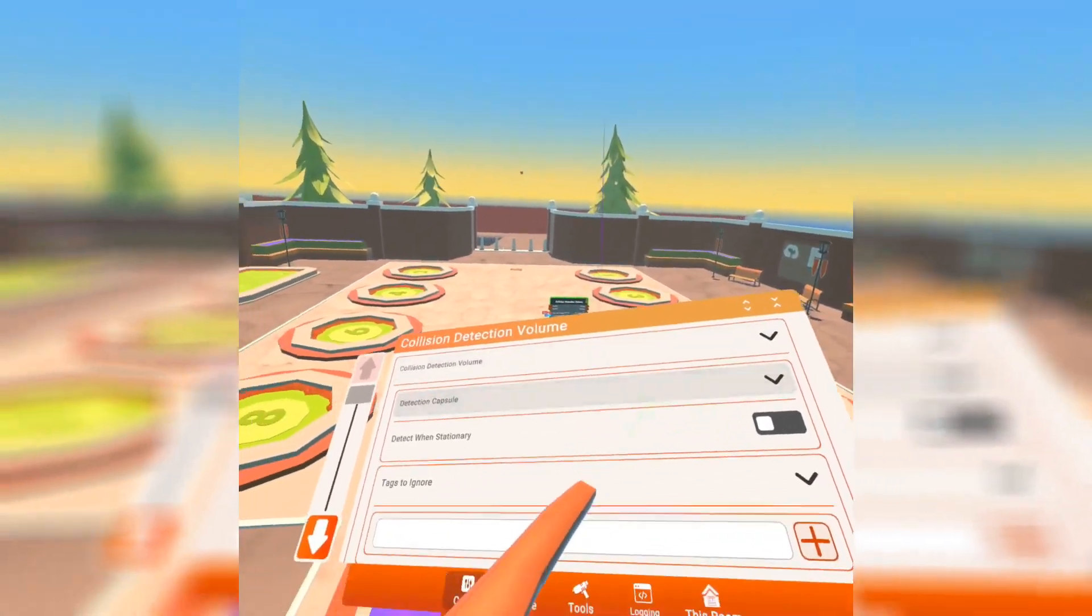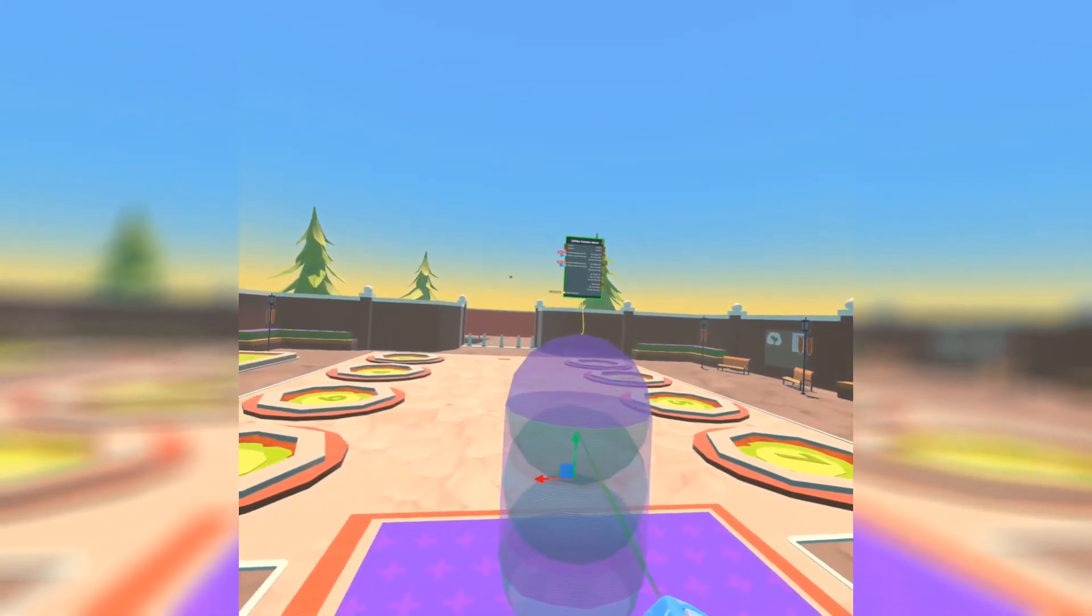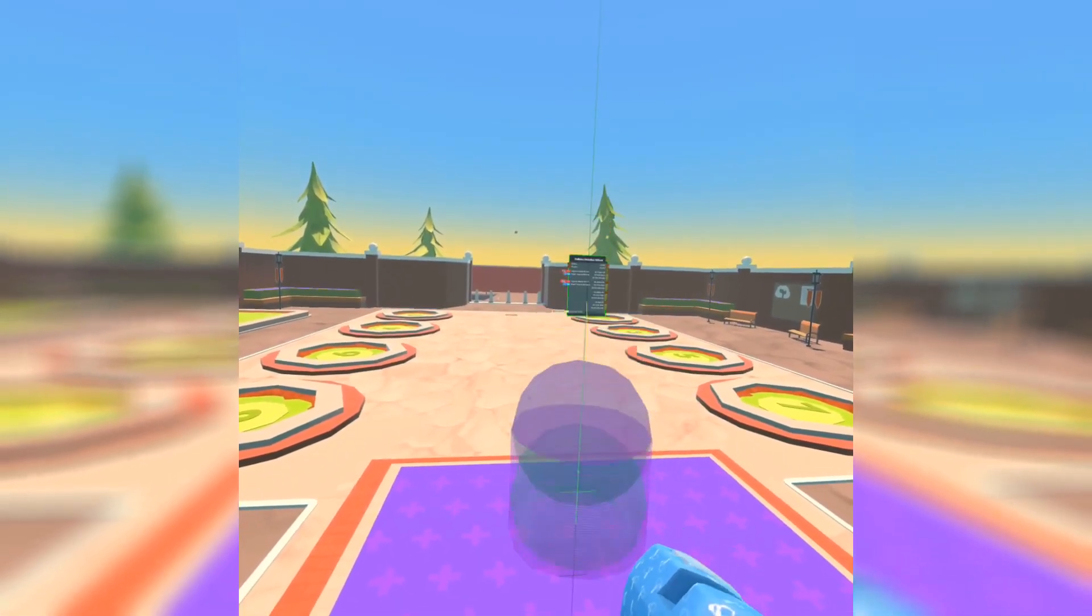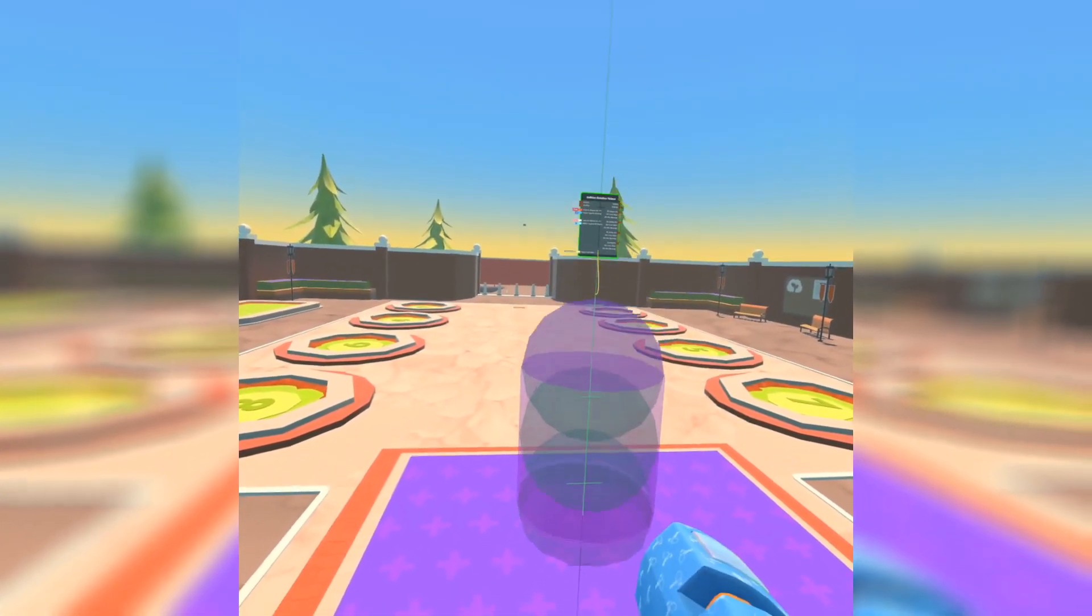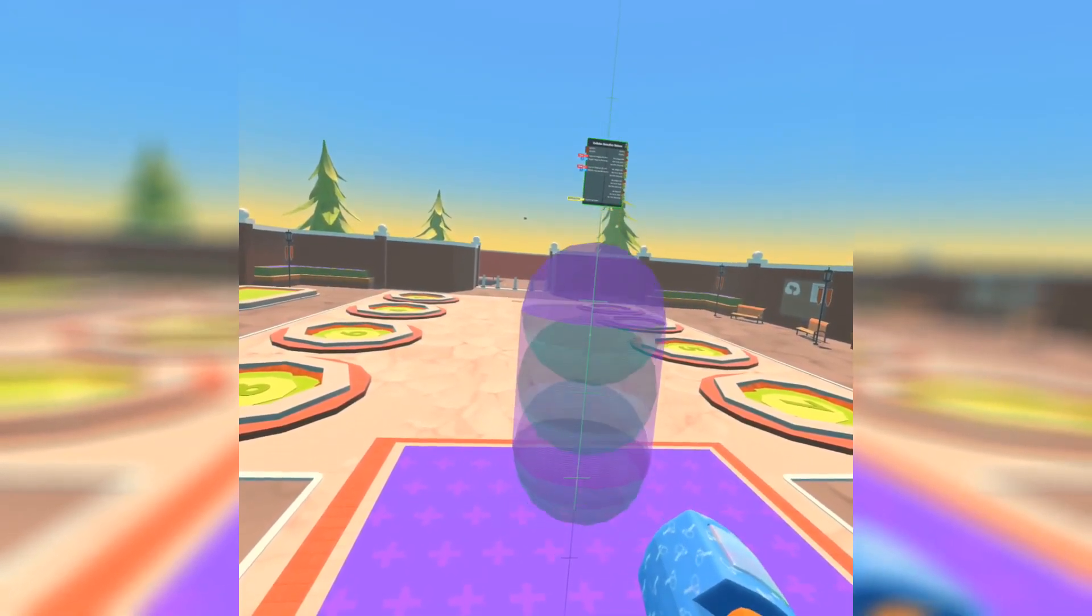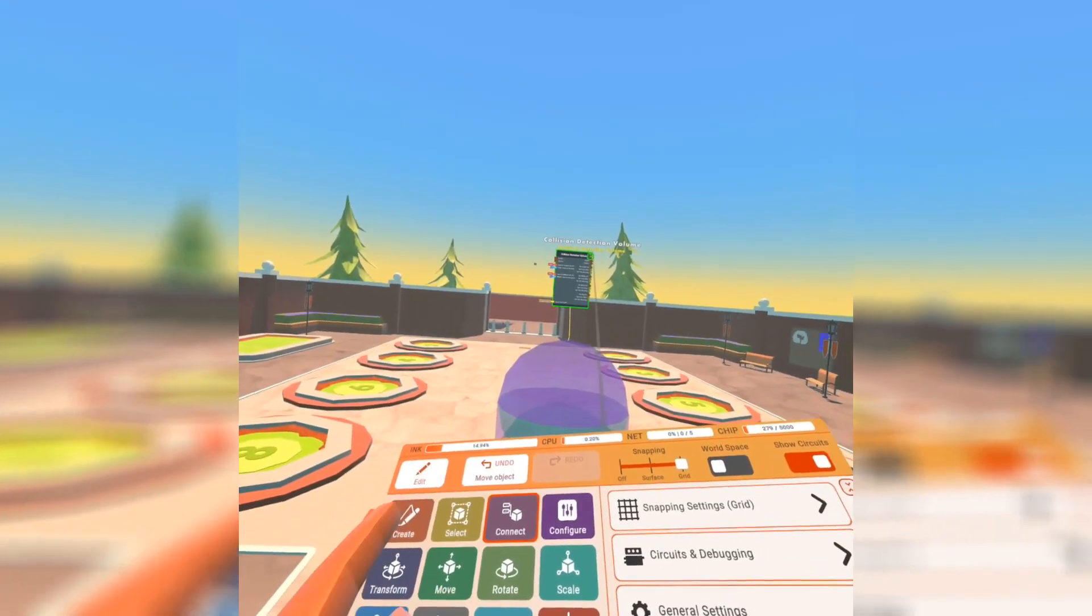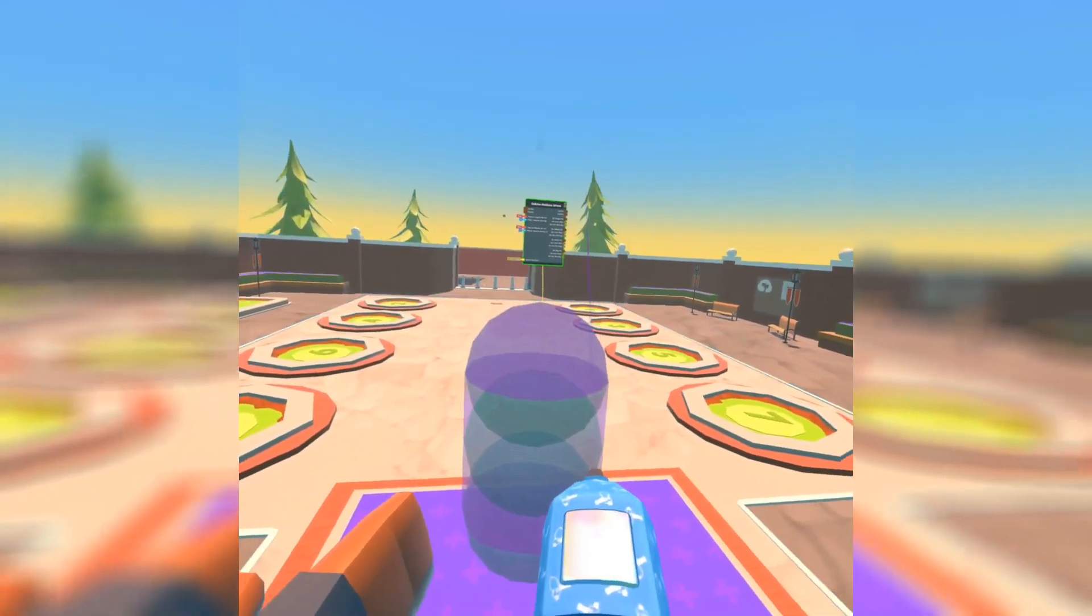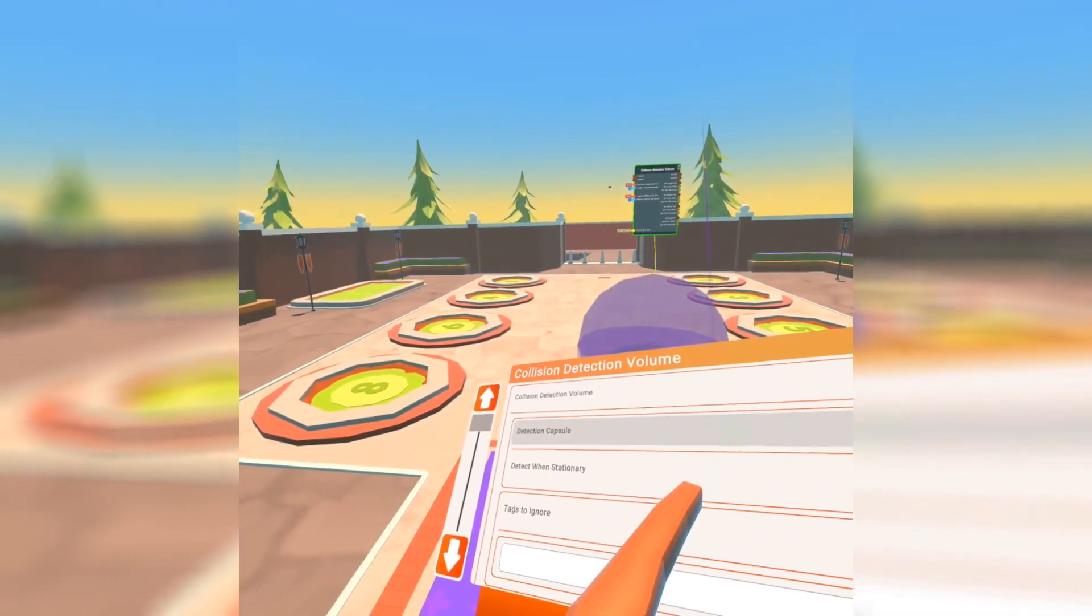But if I turn off stationary, you're going to notice that it doesn't do anything until I start moving the trigger volume and then it will actually start making that noise. Little neat thing. So if you're going to have a moving trigger volume, there you go. I'd rather have that on Detect when stationary.